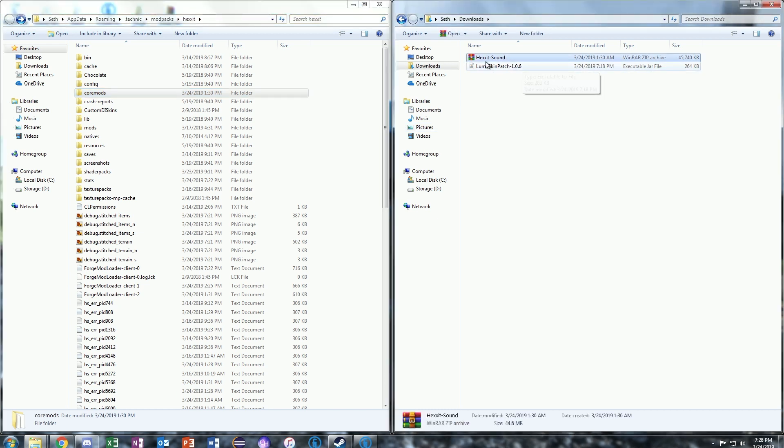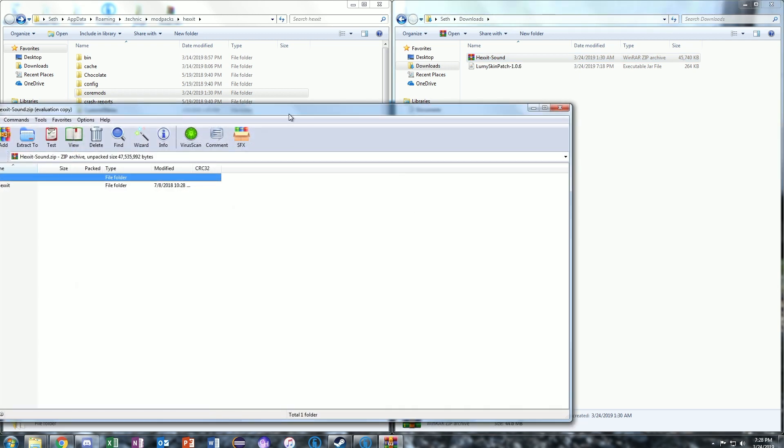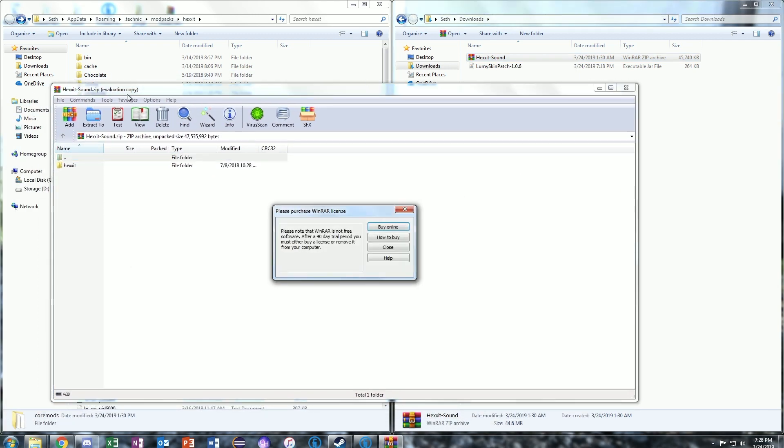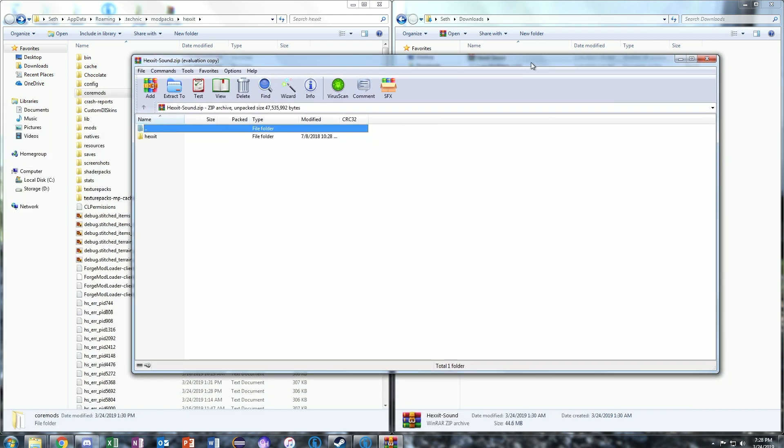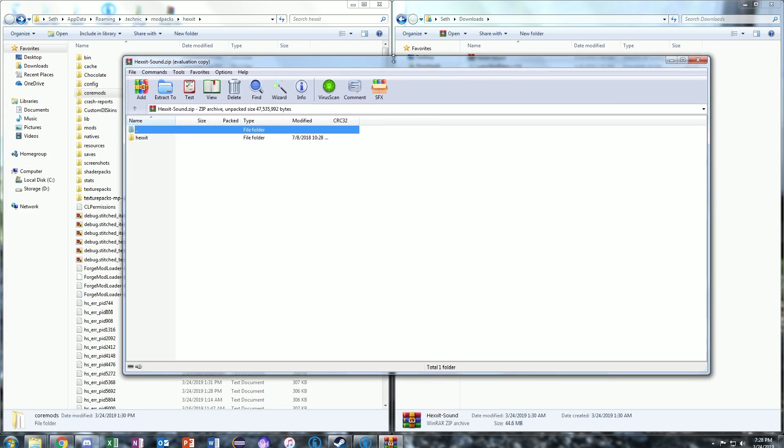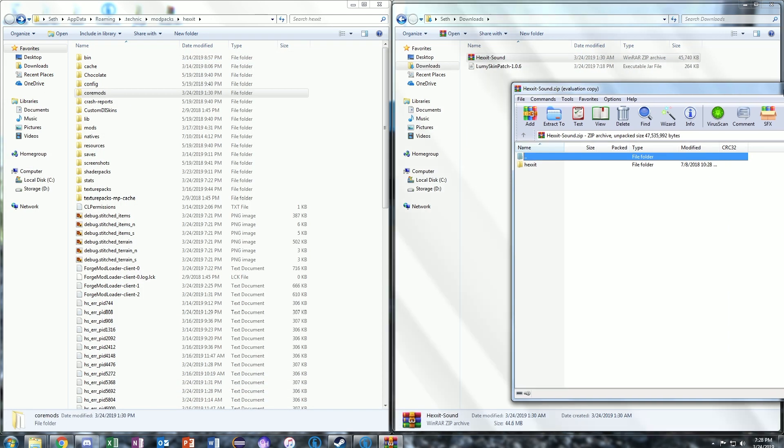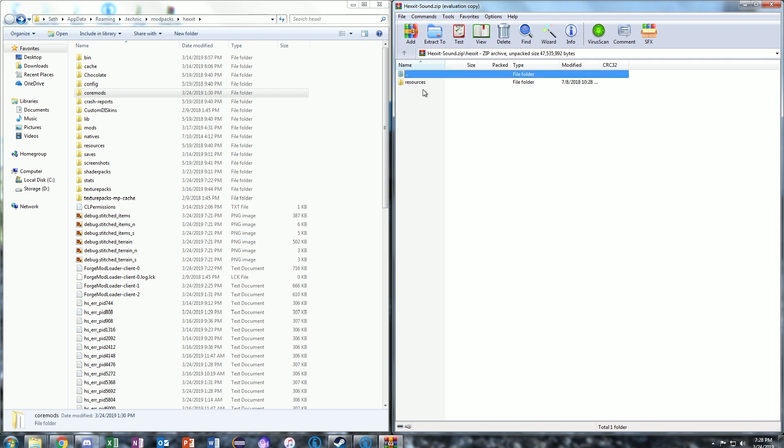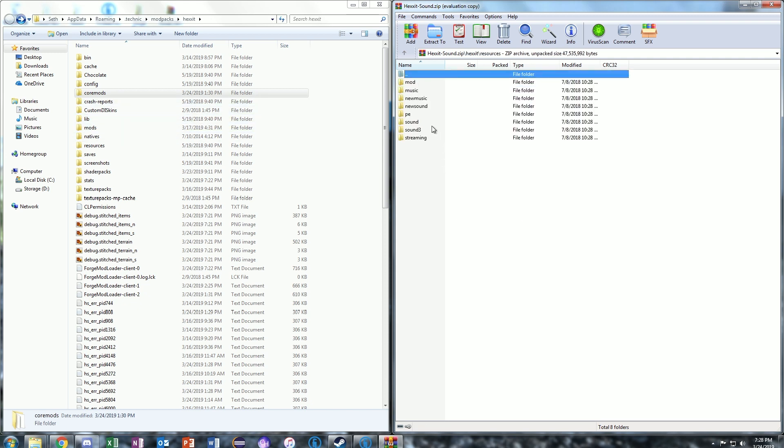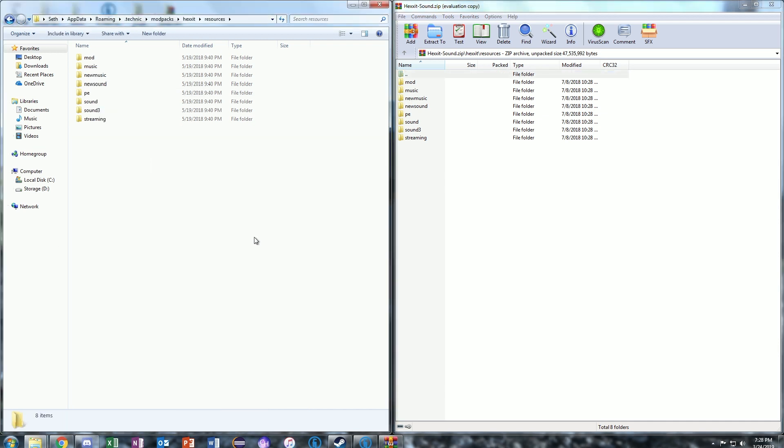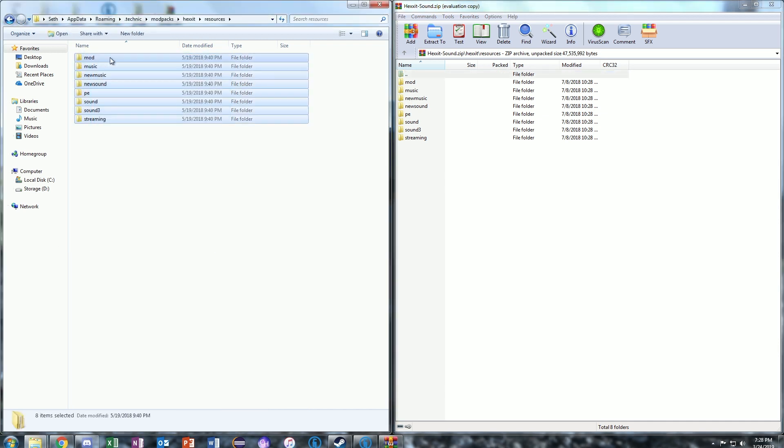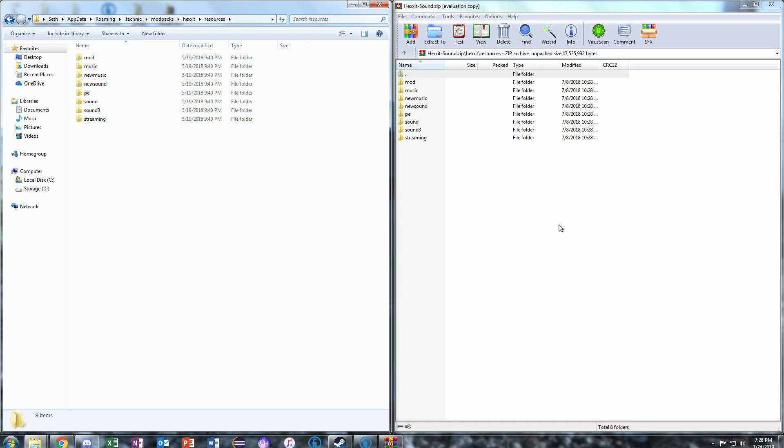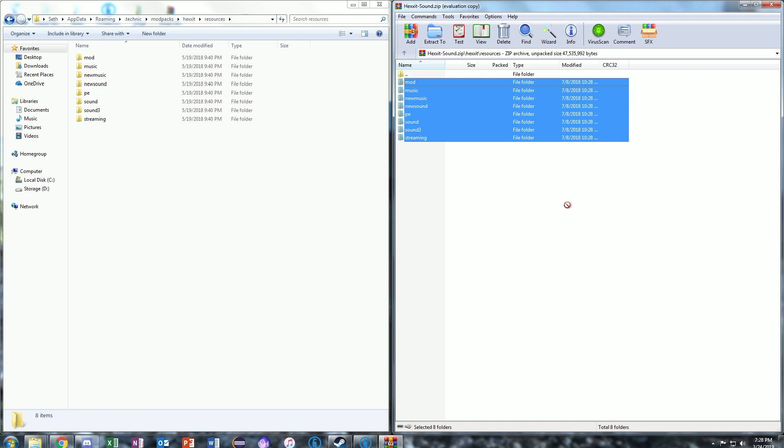Then go ahead and go to the Hexxit Sound file download location and open this up. You're going to need WinRAR, so I will go ahead and include that in the description so you can easily download that as well. Then click on Resources, and then click it again, and then these are all of the files that you're going to move into Resources. Go ahead to Resources, delete all of these files, right-click and delete, and then drag all of these files into your Resources folder.